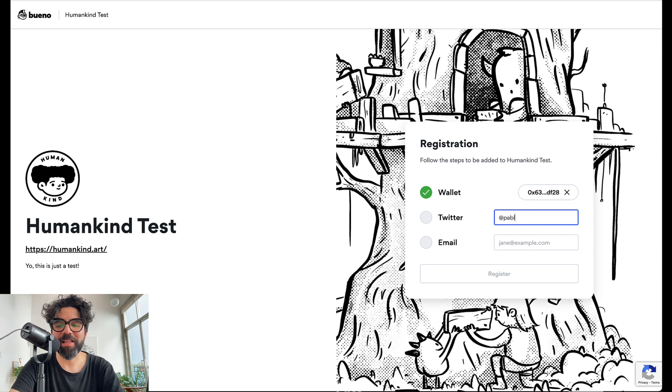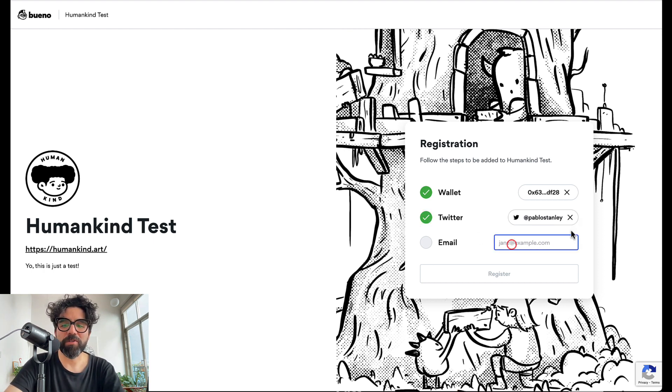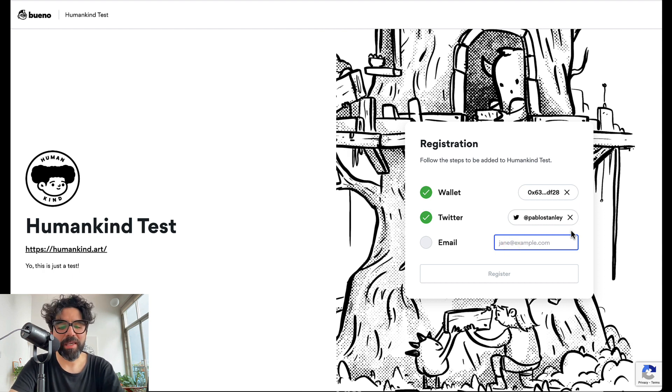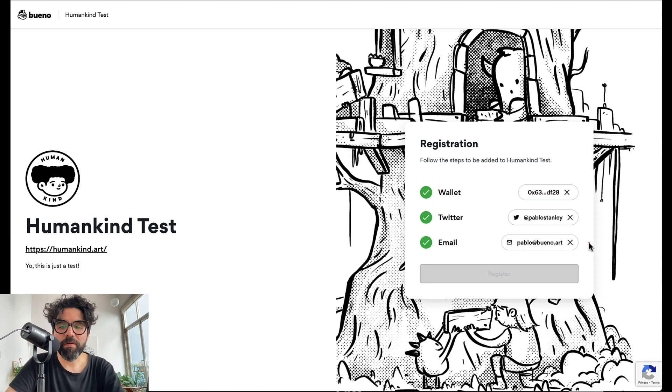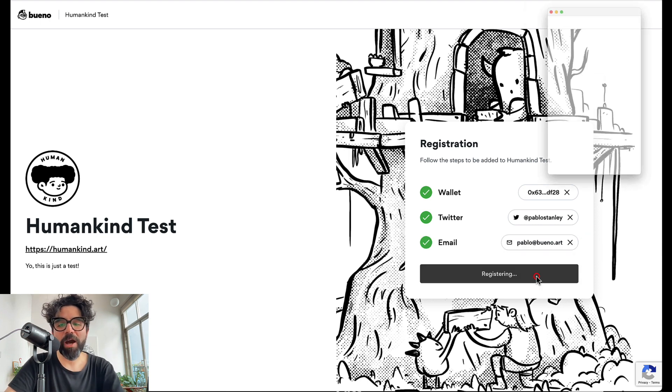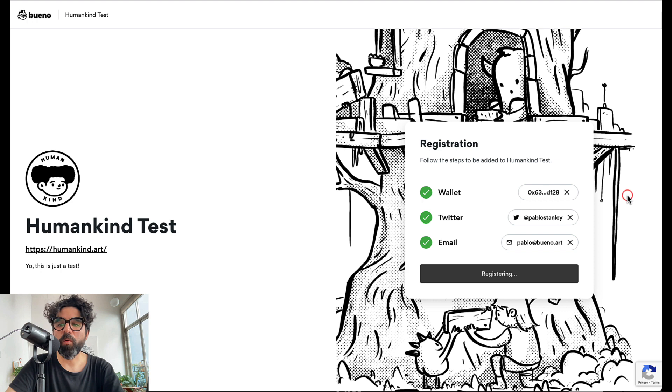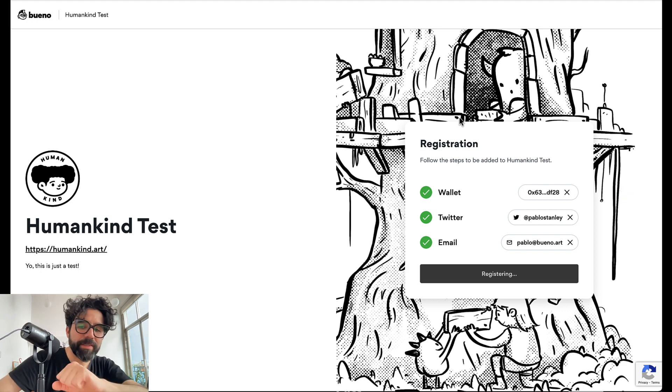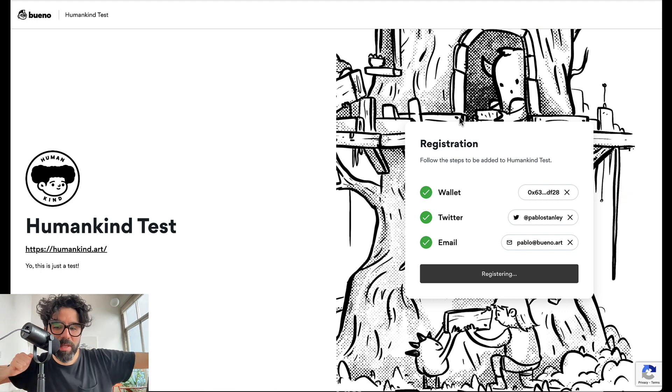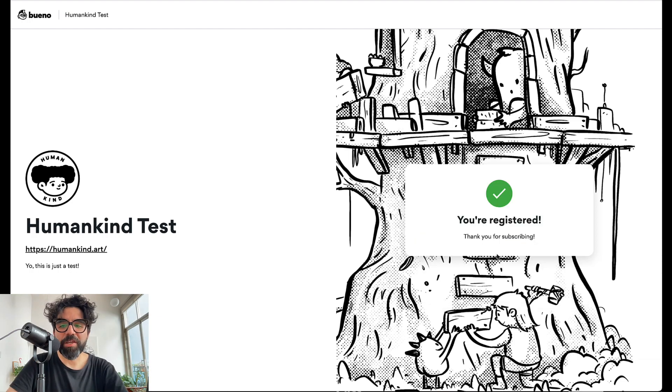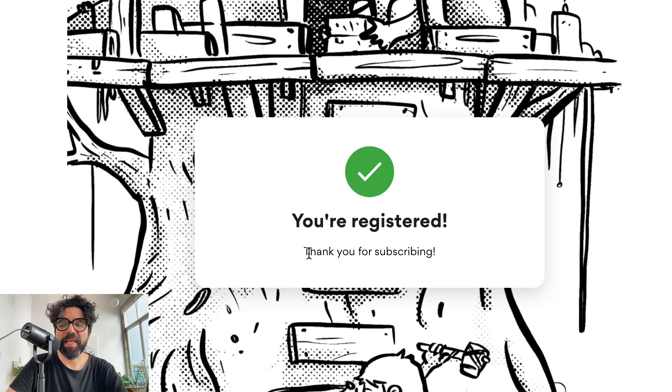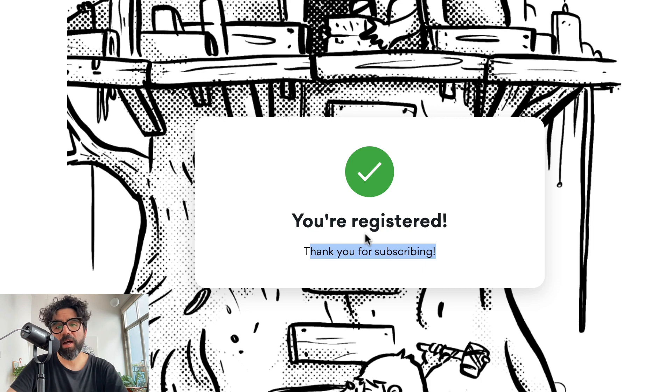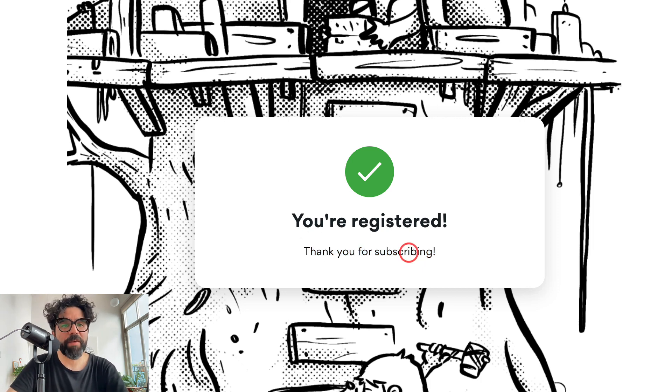And let's just go ahead and I'll just put my username and I'm going to put my email pablo at bueno.art. There you go. So and there you go. Now I'm able to register. I sign in with my wallet. Let's just wait. And there you go. I have registered. It's giving me that success message that says thank you for subscribing.